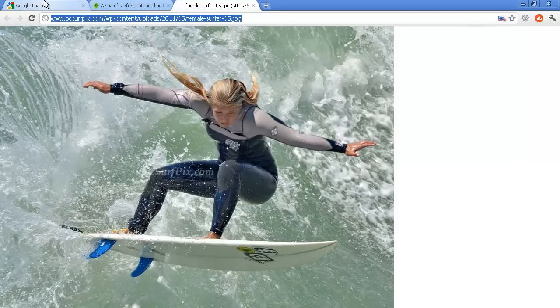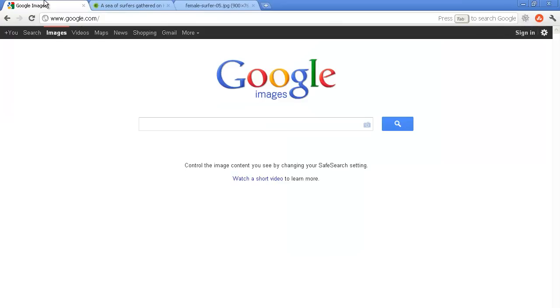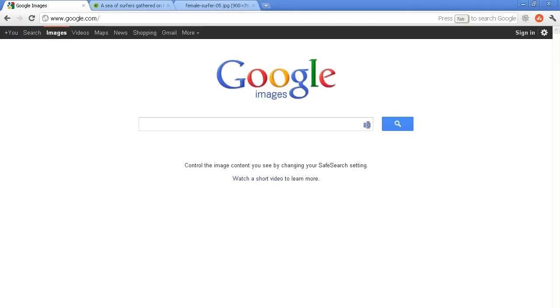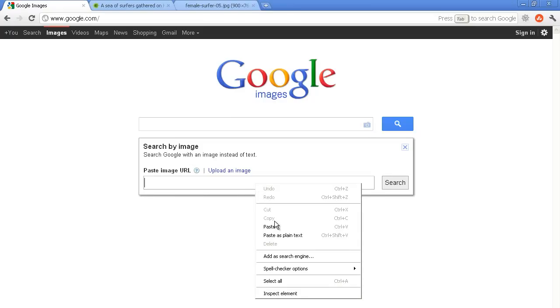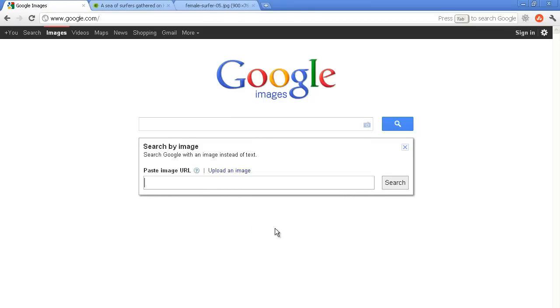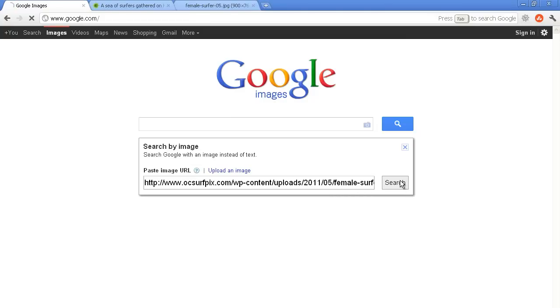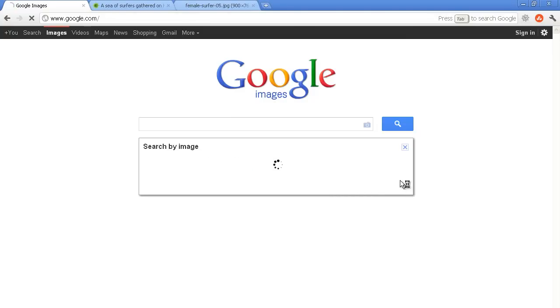I then come over here to Google Images and the default is always on search. I already have it over on images, so Google Images and here on this little icon of a camera, you click on it, it's search by image and this is where you'll paste the URL. Now you can go ahead and do it by URL or upload an image, but in our case, we're going to use the URL.